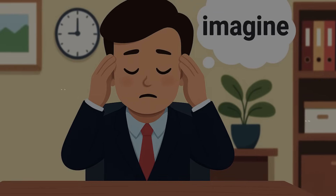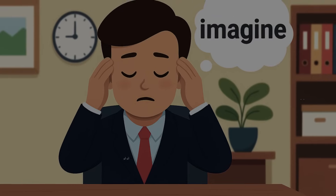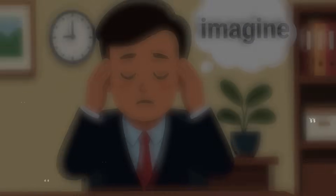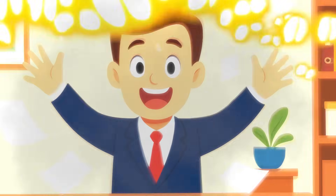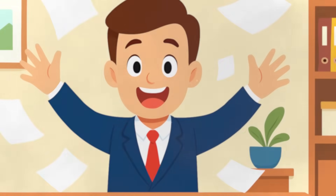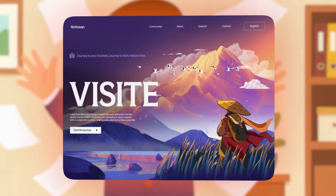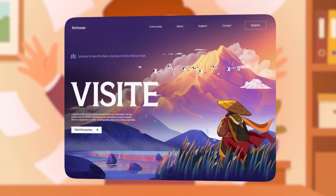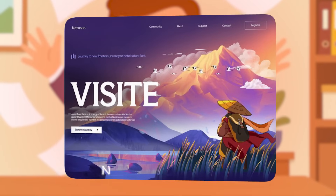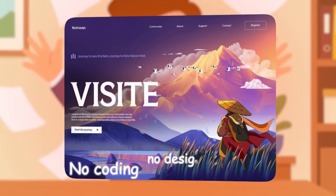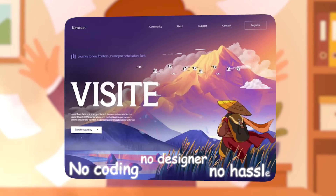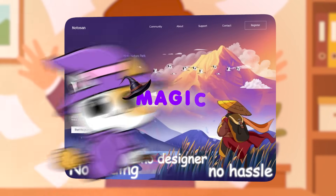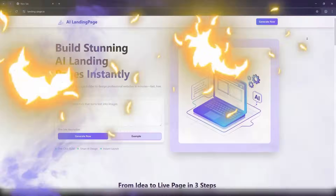Imagine you only have an idea in your mind. You write two lines of explanation, and boom, a professional landing page is right in front of your eyes. No coding, no designer, no hassle. This is where the magic of landing page begins.